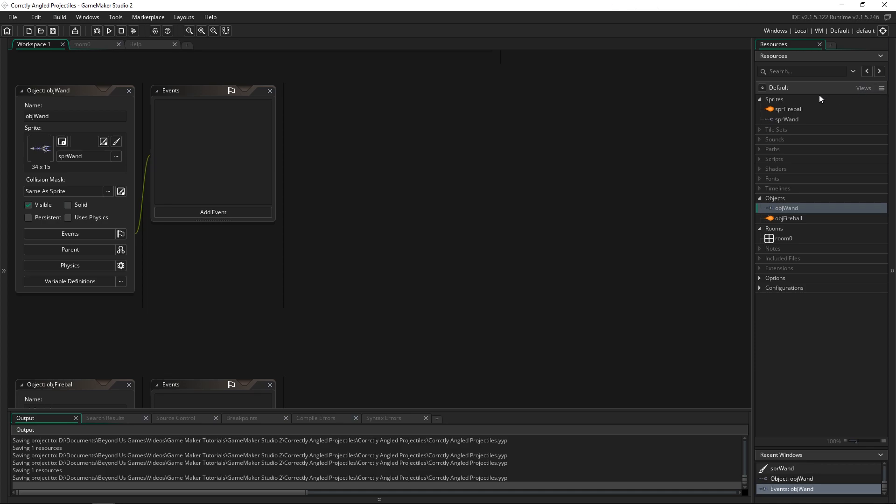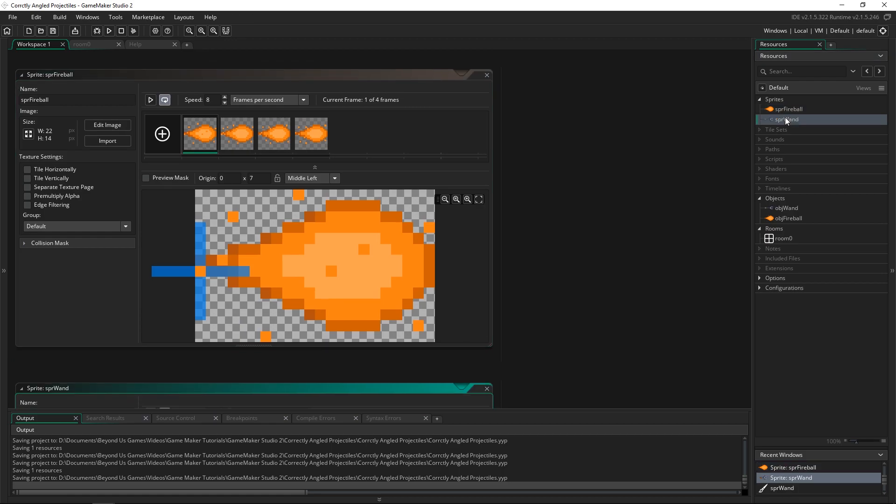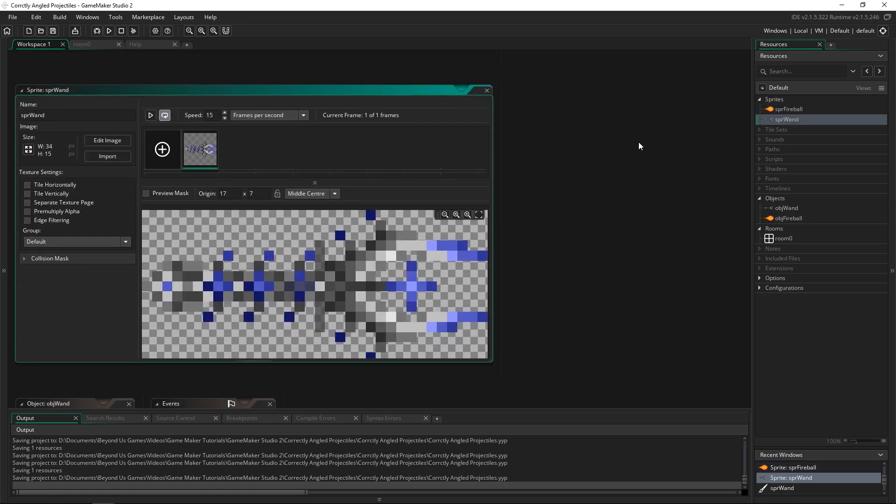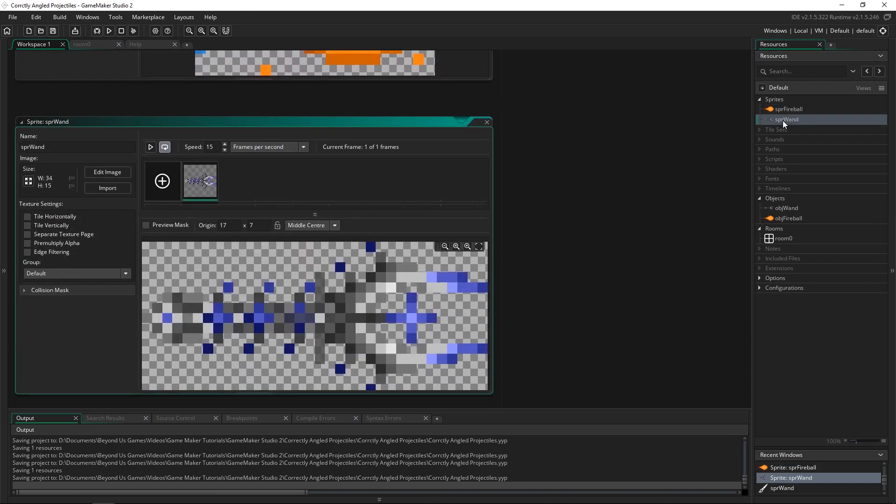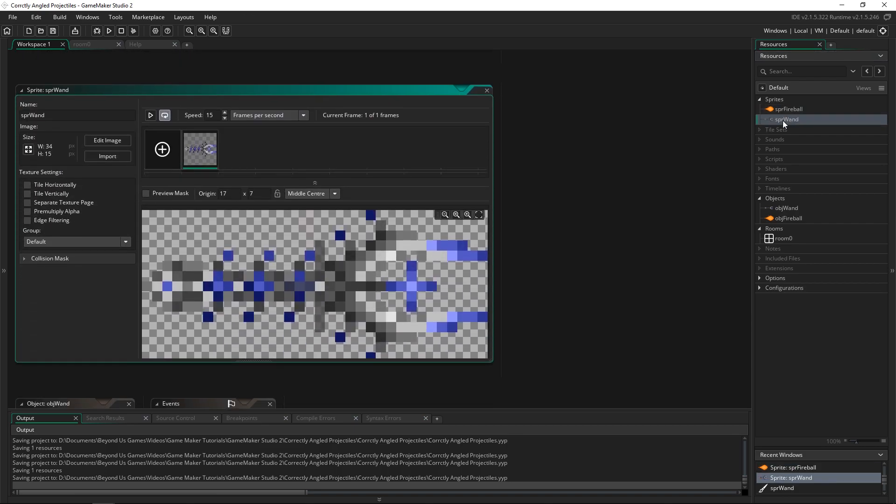So I've got two sprites here, I've got a fireball and I've got a wand. Both of these I found on Open Game Art and I just searched for fireball and wand. But it doesn't matter what you use, you can use any images that you want, that part's not important.